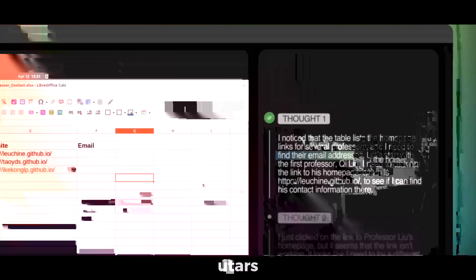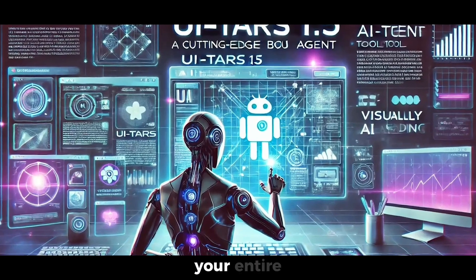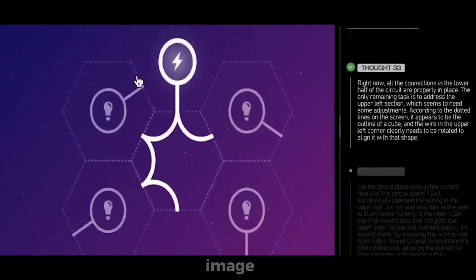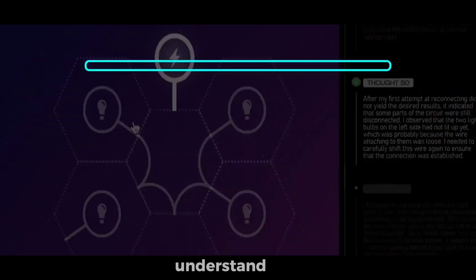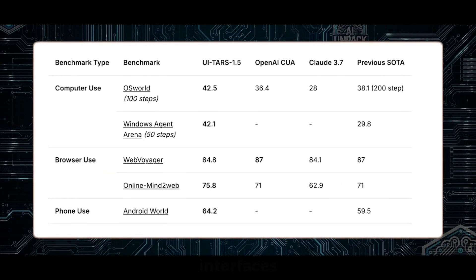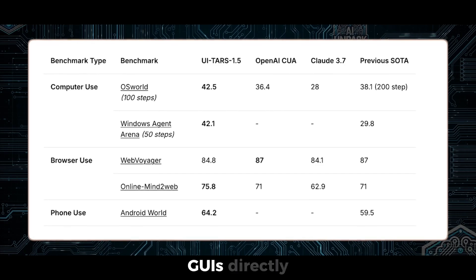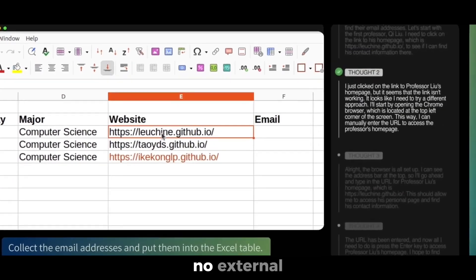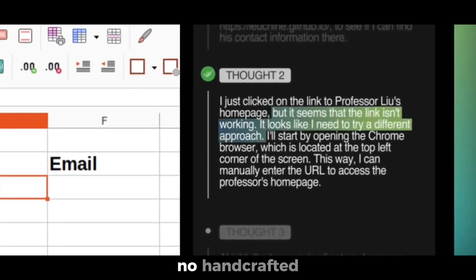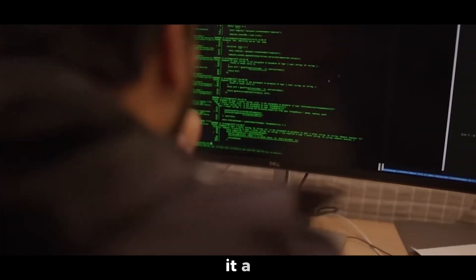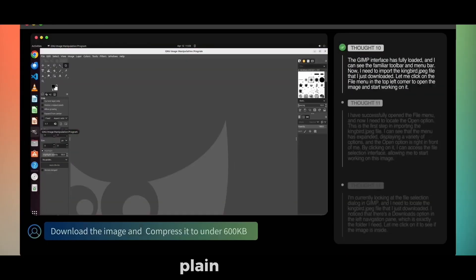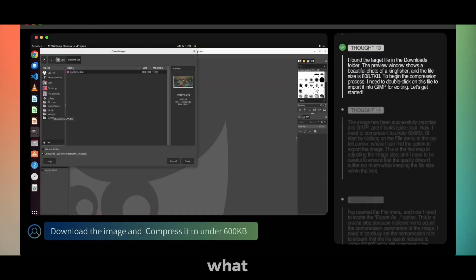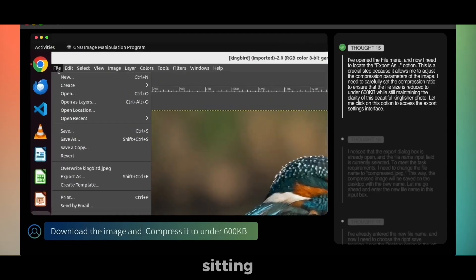UTAR 1.5 is a vision language agent that treats your entire screen as one unified image. It can read, understand, and interact with graphical user interfaces, GUIs directly. No DOM juggling, no external tools, and no handcrafted prompts. You give it a screenshot and a simple task in plain language, and it figures out what to do, just like a human sitting at the computer.